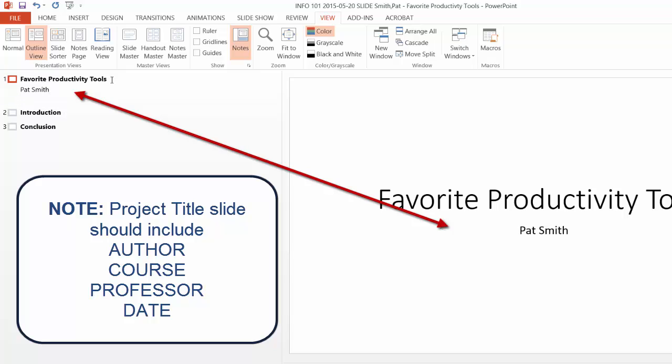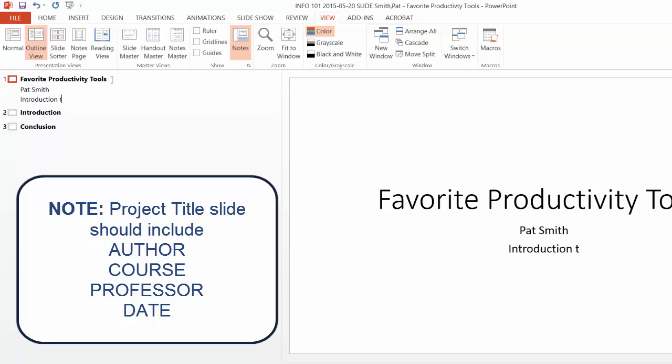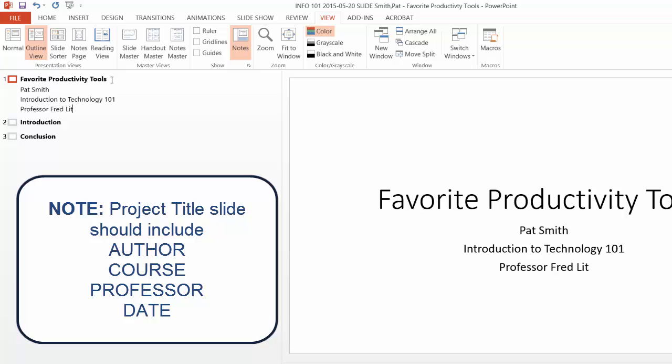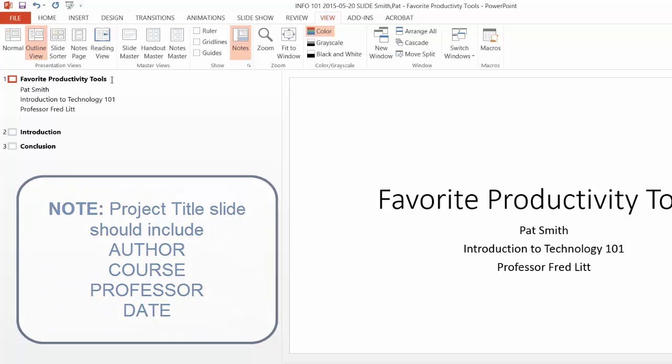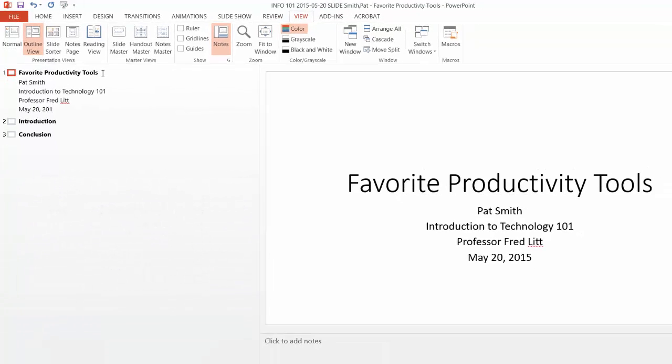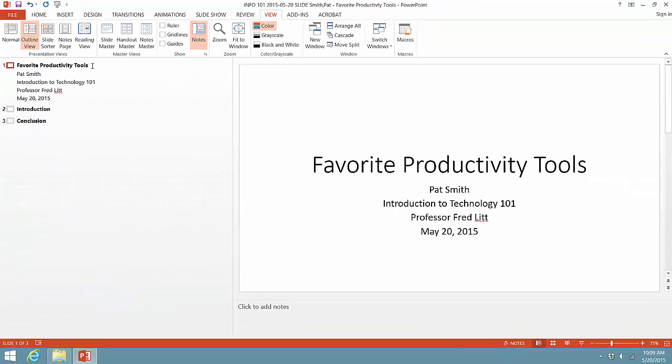Then I'm going to put in the name of the course, then the professor's name, which is me, and then finally the date. So as you can see, we have a nice title slide to begin our presentation.